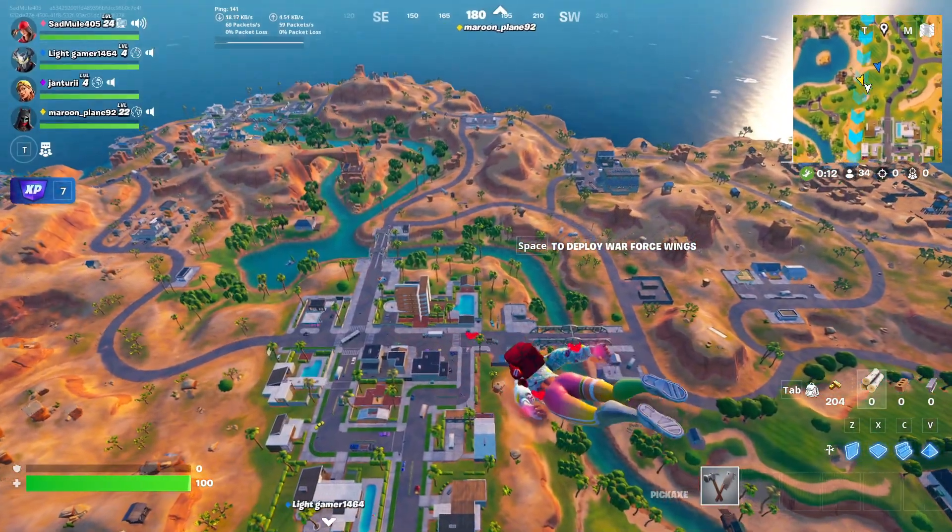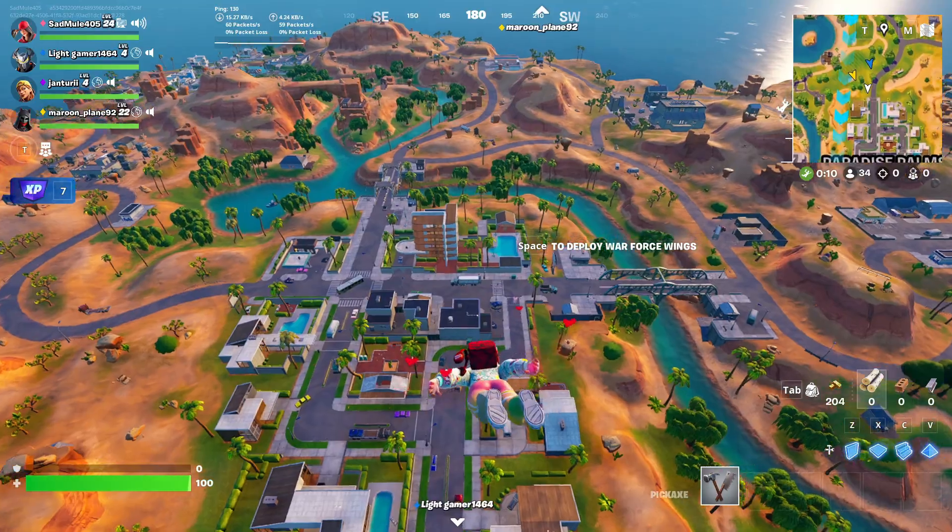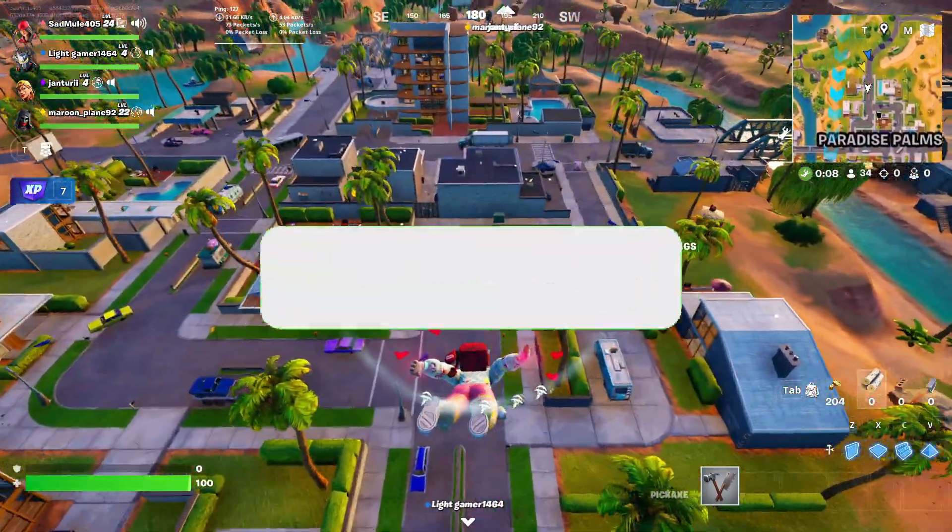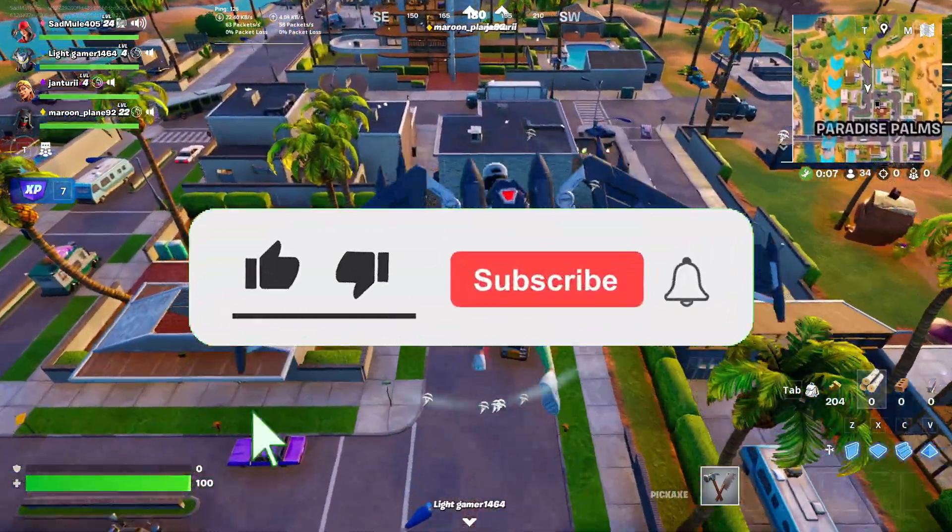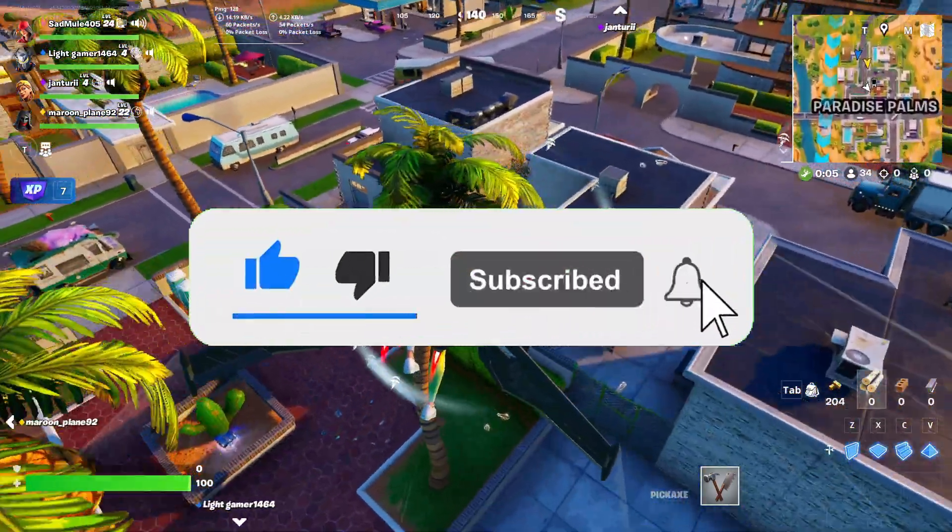If you guys are using a Chromebook, make sure to watch this other video on how to get Fortnite on a Chromebook. Make sure to smash the like, subscribe and bell button and I'll see you guys in my next video. Peace out.